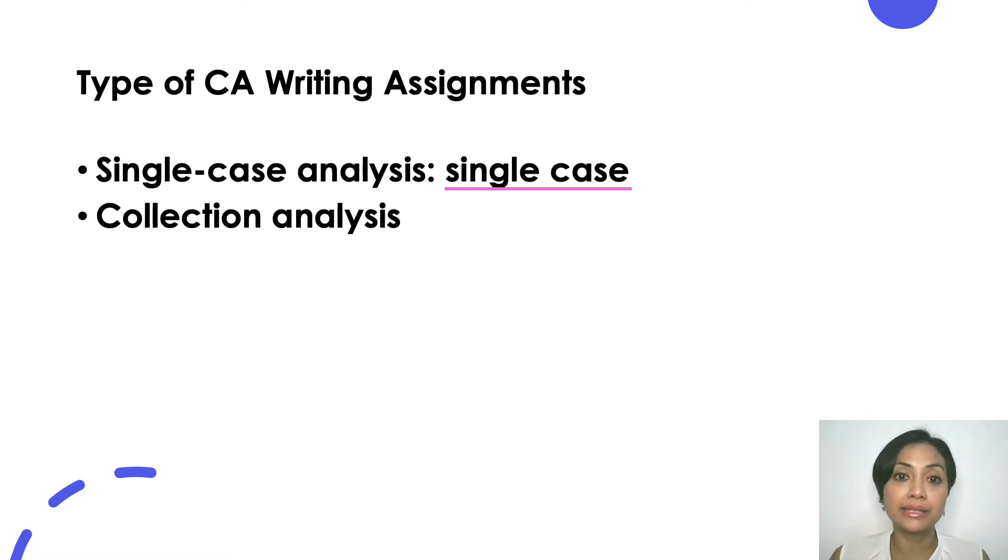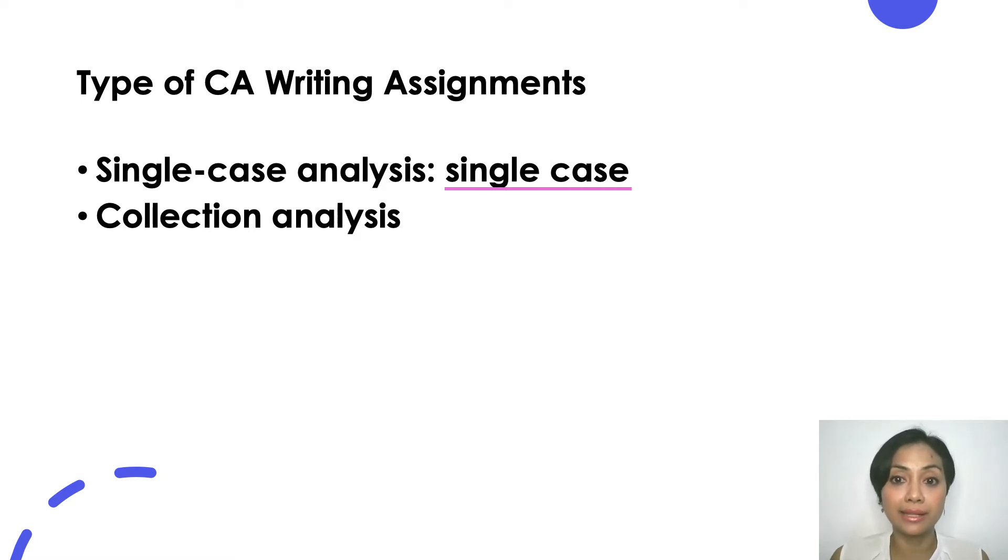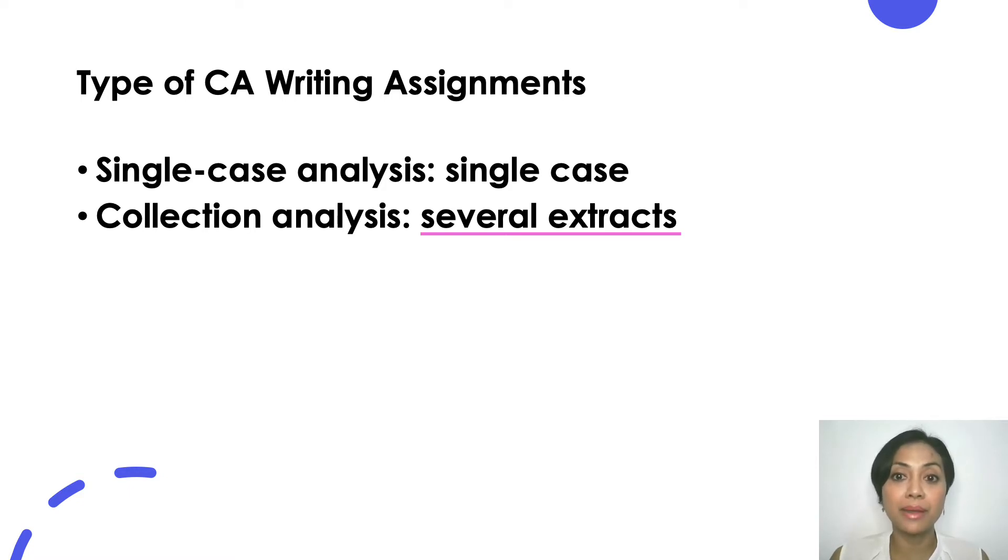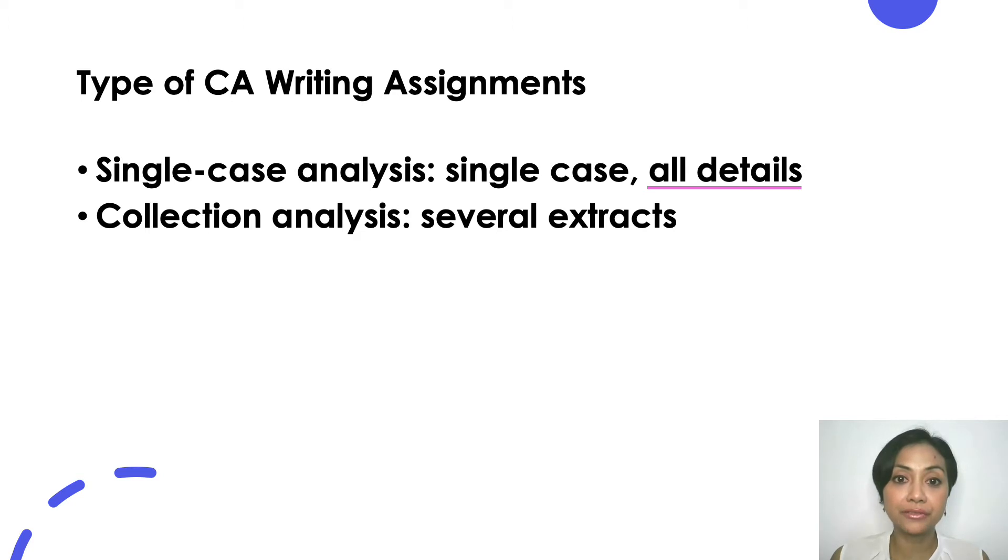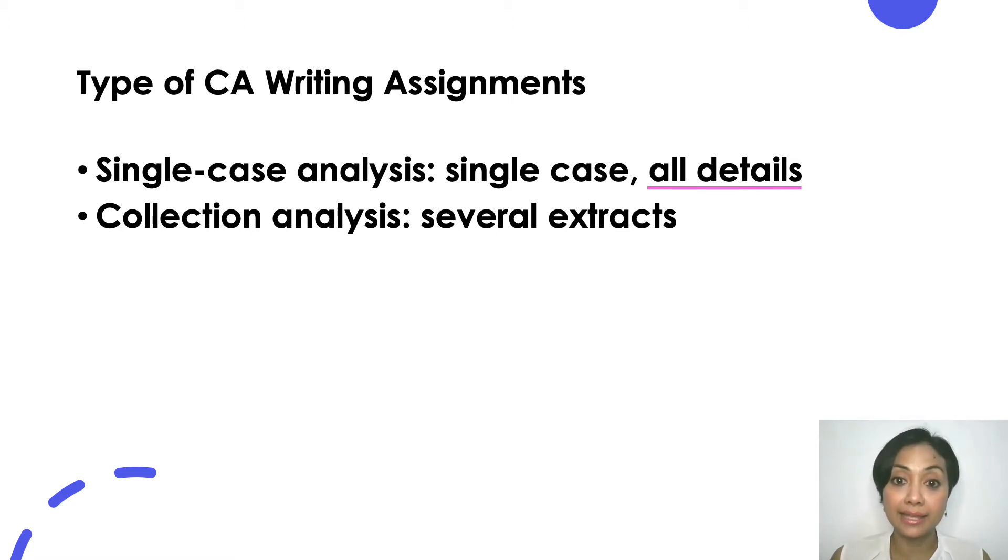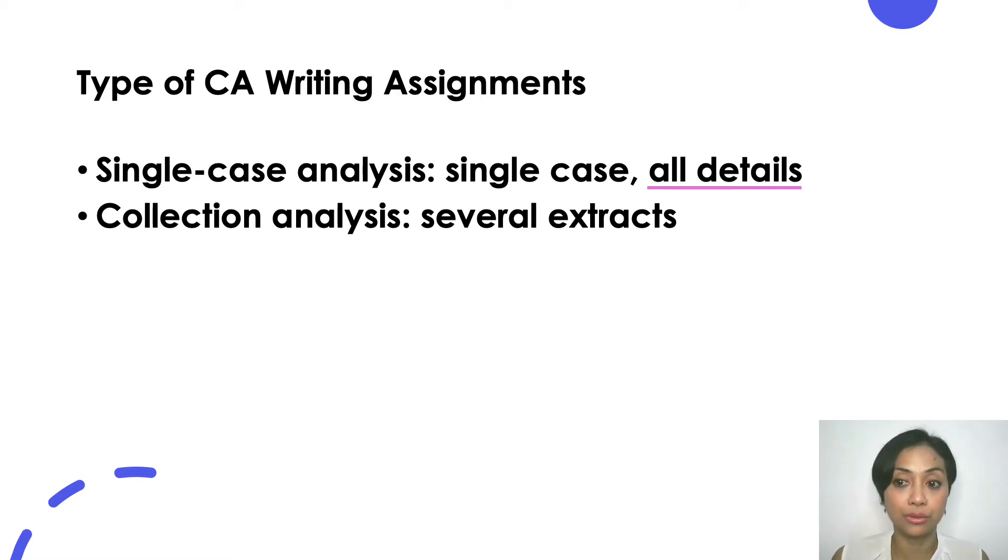There are two main differences between the two of them. The first one is the amount of talk that you have to analyze. For single case analysis you are tasked to analyze a single case or a stretch of talk. For collection analysis you are tasked to analyze several extracts or short stretches of talk that bear some similarities to one another or what we call a collection.